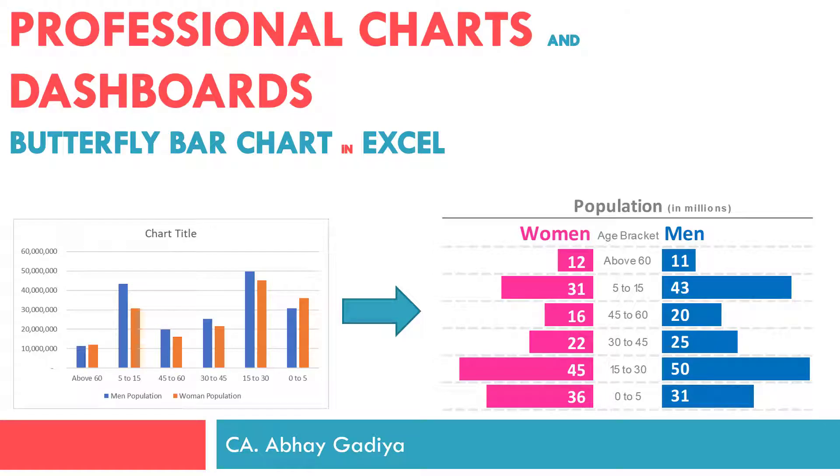Hi there. I am Abhay Gadia, your instructor for the course. In this video, we will learn how to create a Butterfly Chart in Excel.